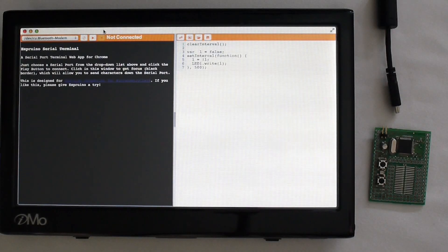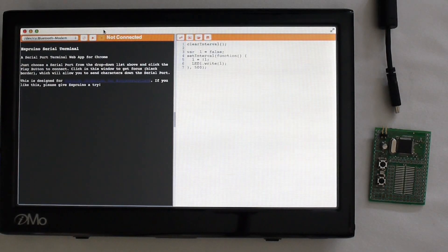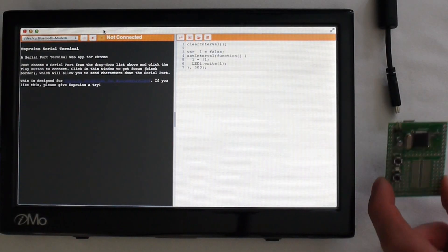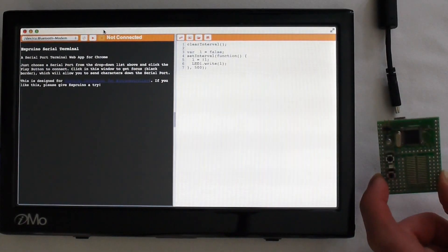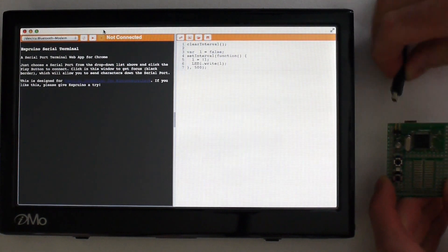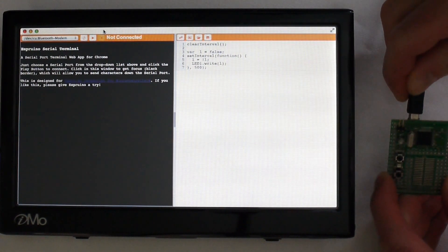I'm going to show you how easy Espruino is to use. This is it, you just take it and plug it into your computer.